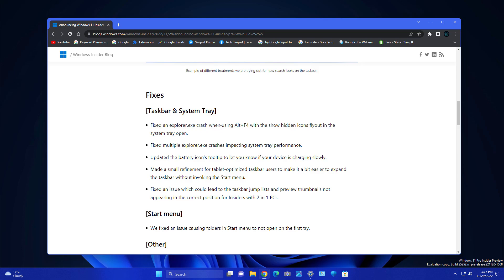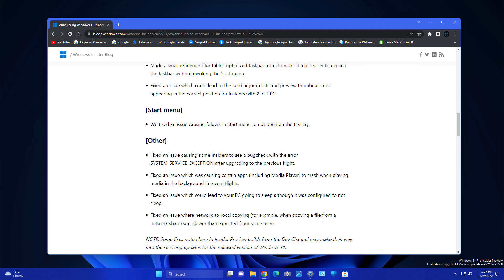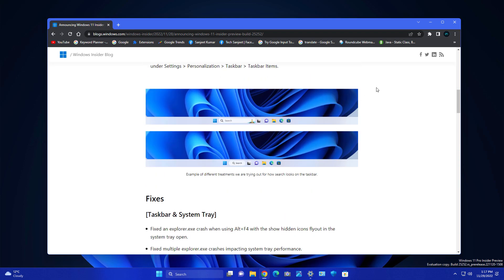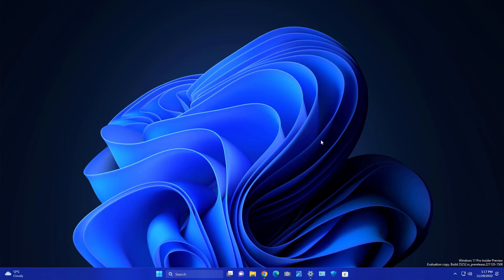There are some fixes like Explorer crashing whenever you're pressing Alt+F4, and there are many more bug fixes in this build, but I'm not going to explain each and every bug here. We're going to talk about something else related to a previous build.